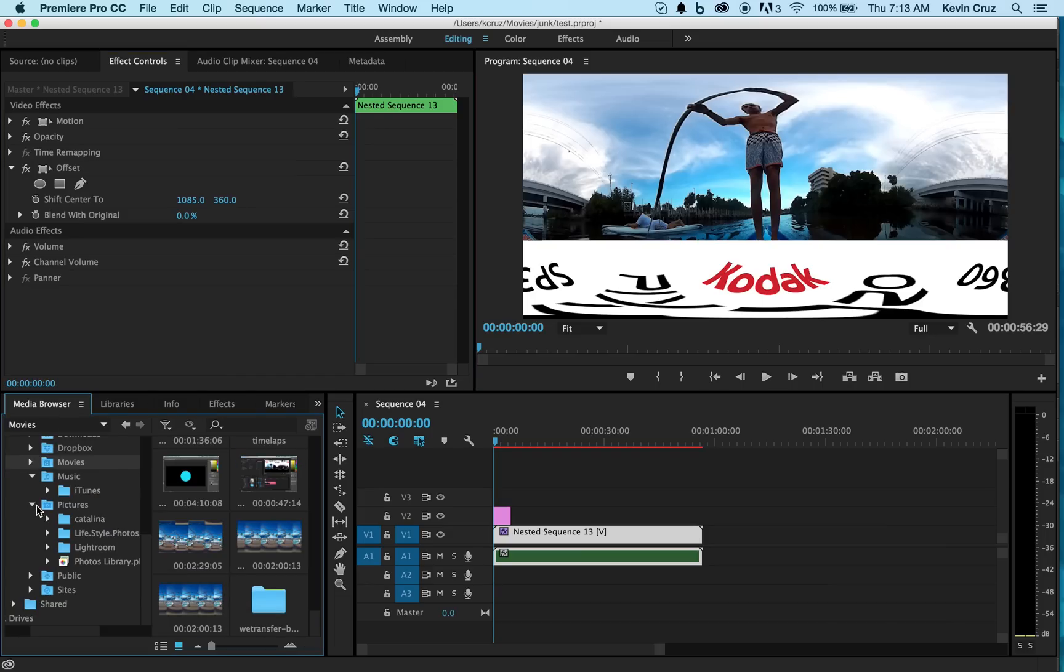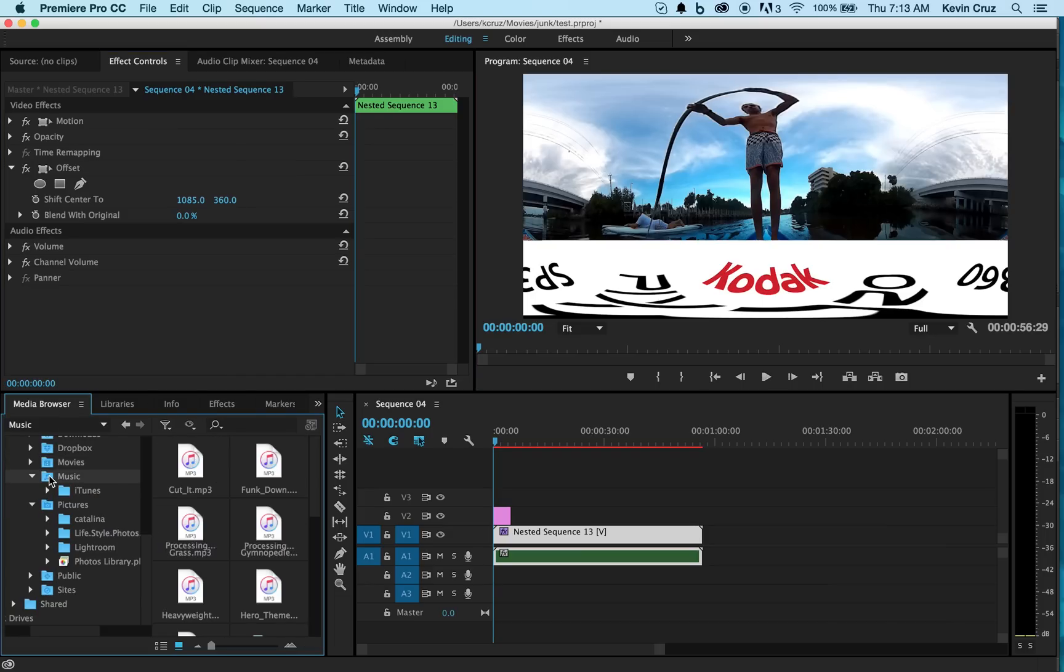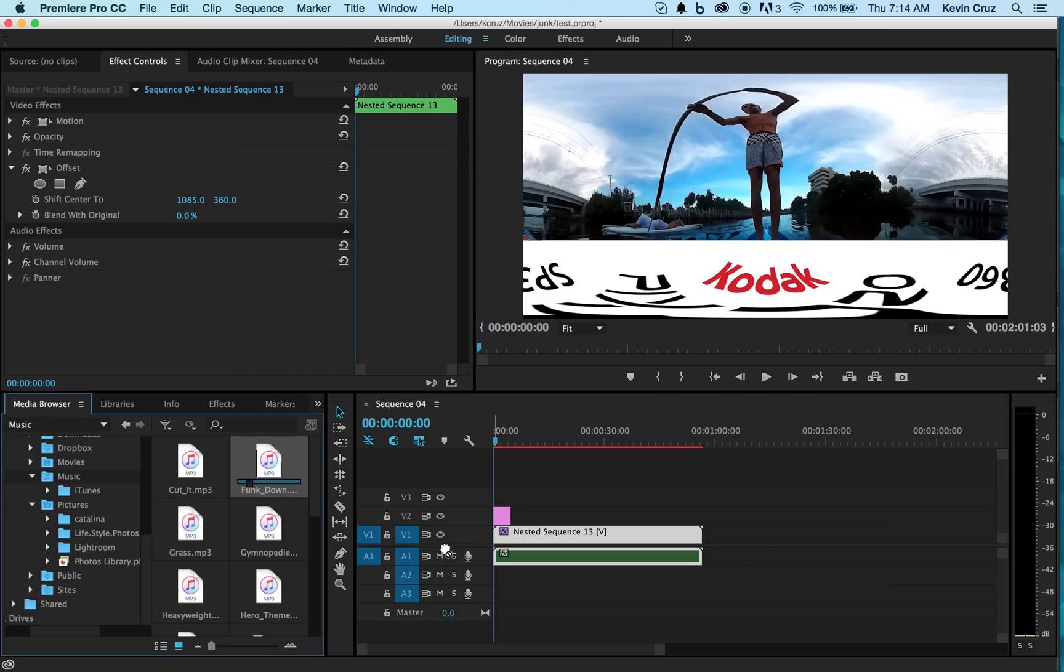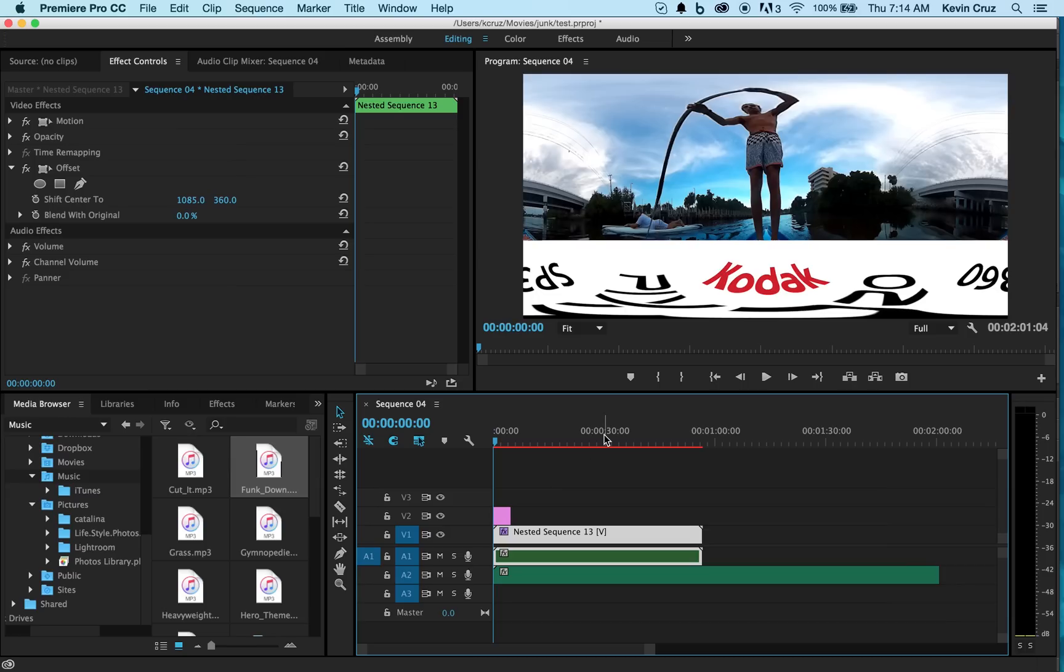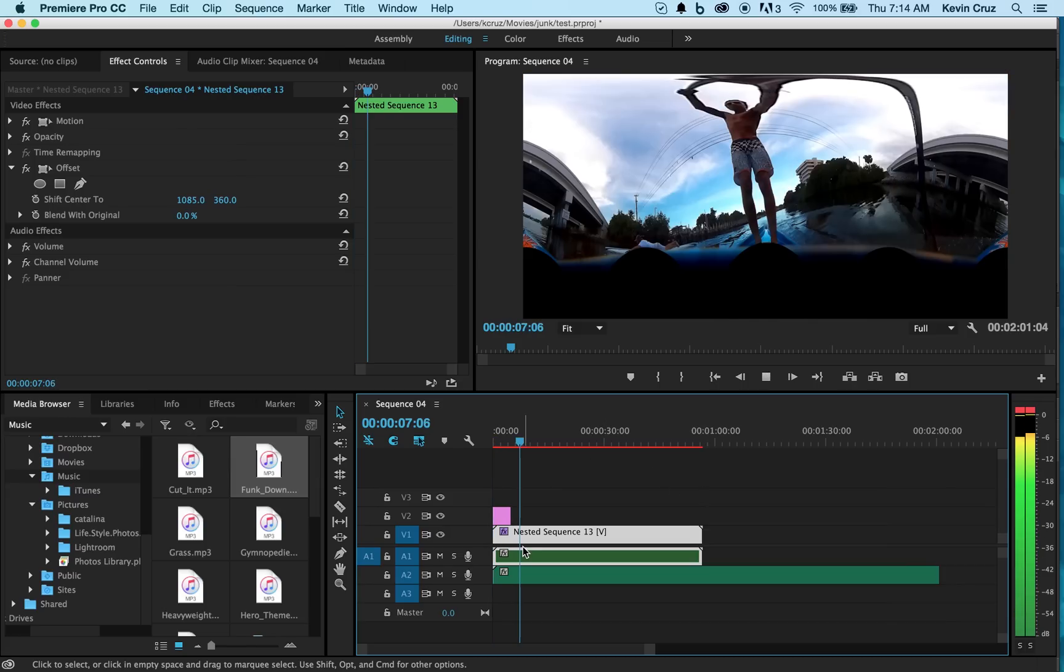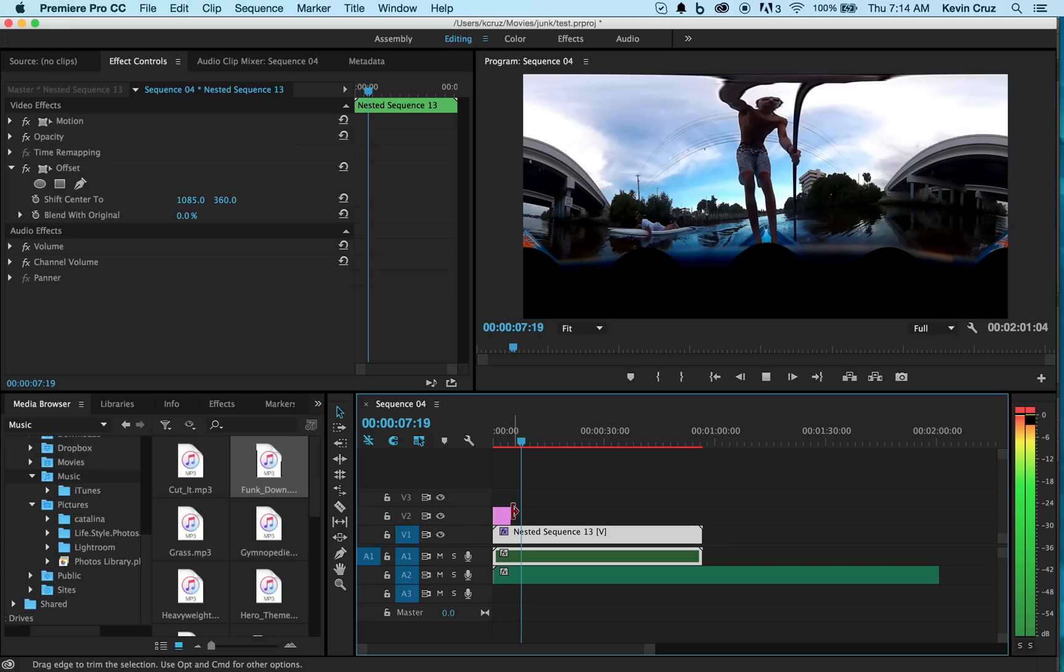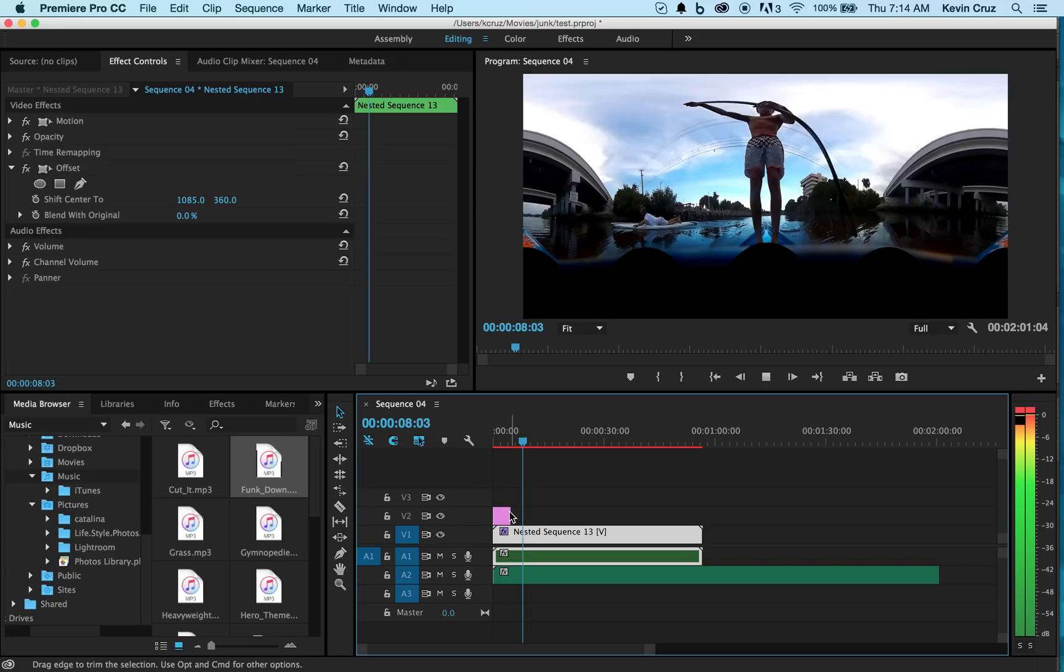Now I want to add some music. So go over to your media browser and pull out your favorite song. Drag your song into your timeline. So now you have your graphic that fits, your video that's centered, and your favorite song.